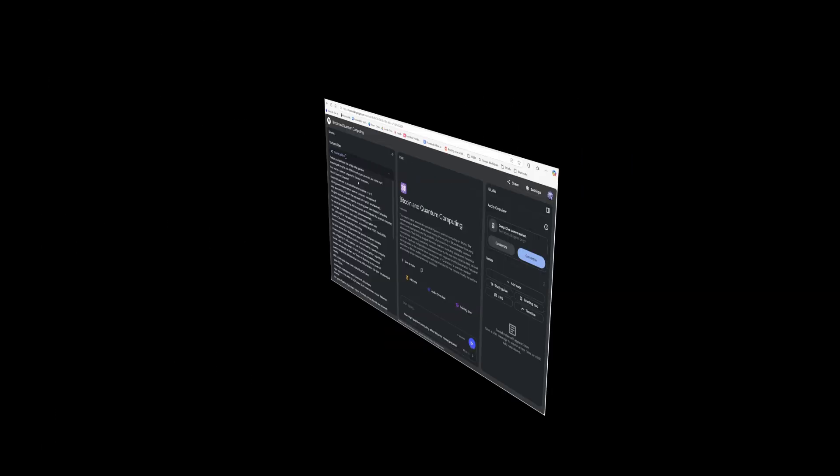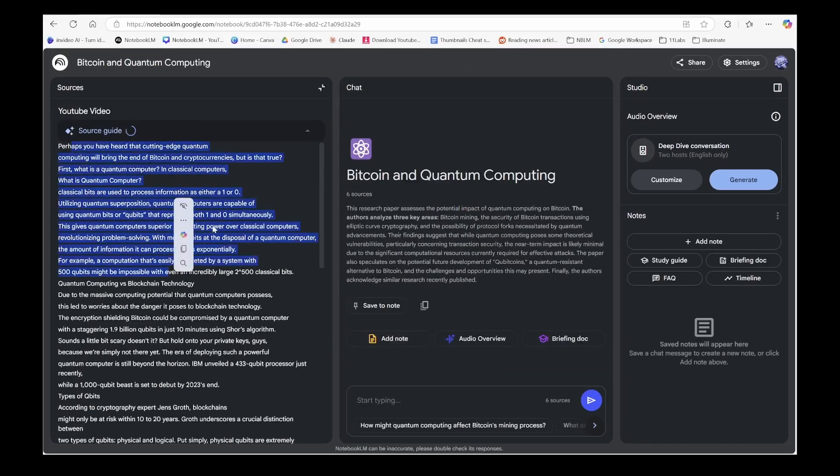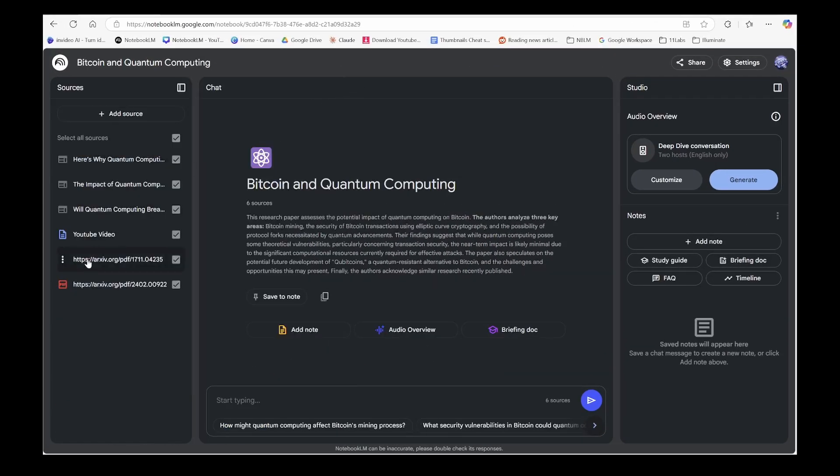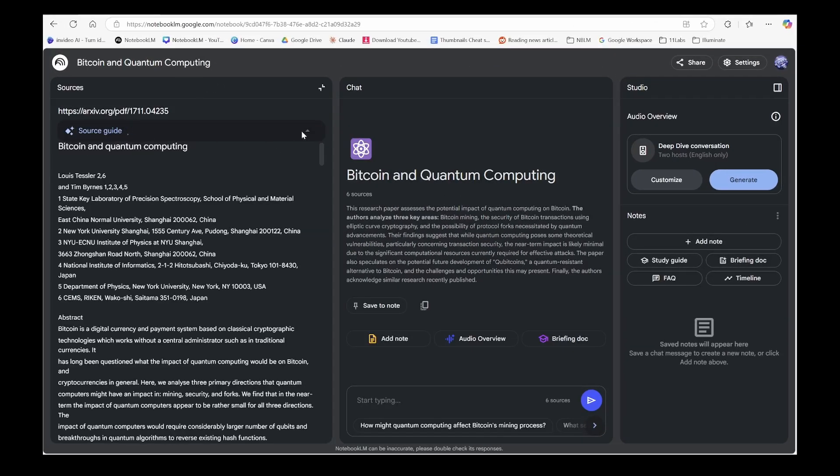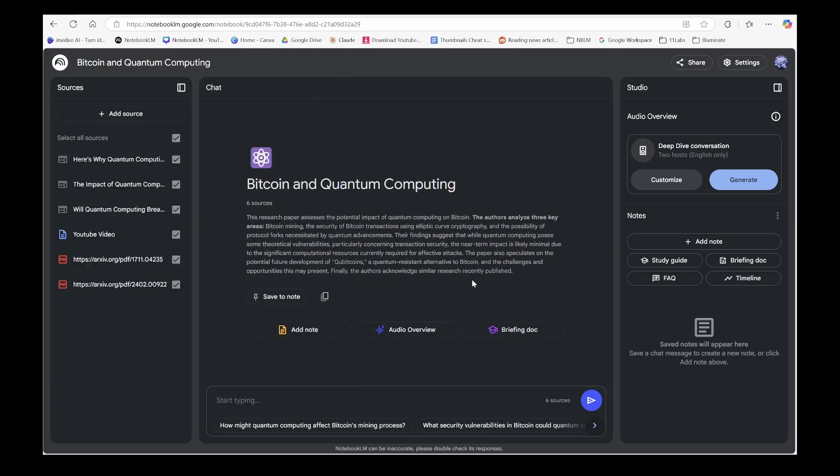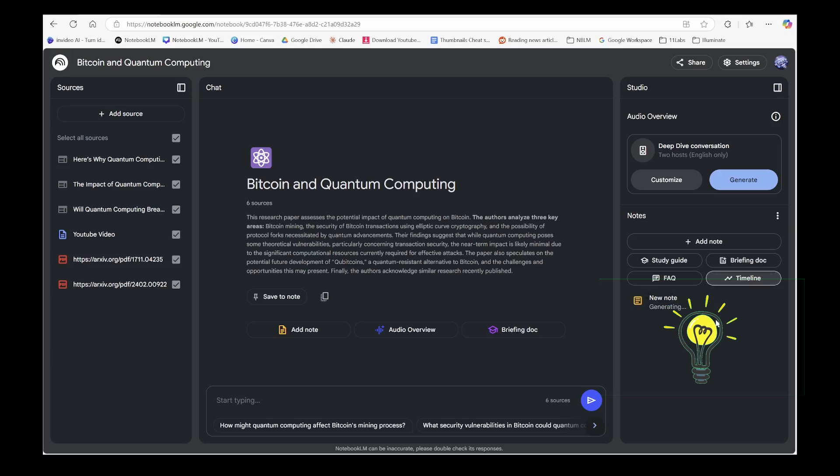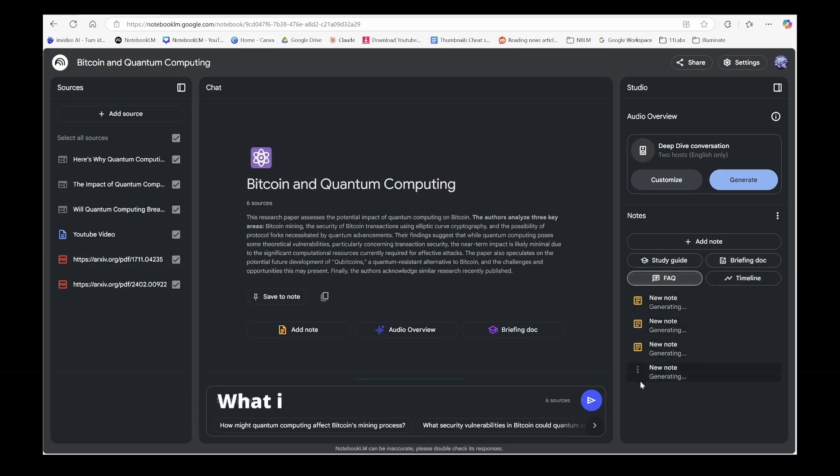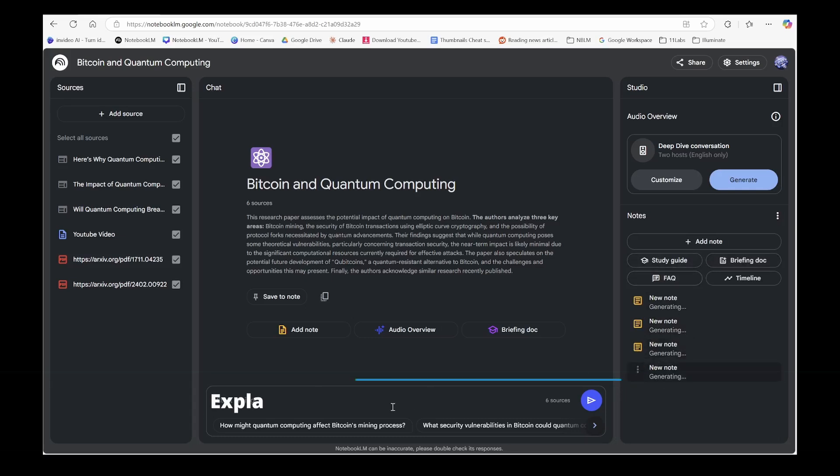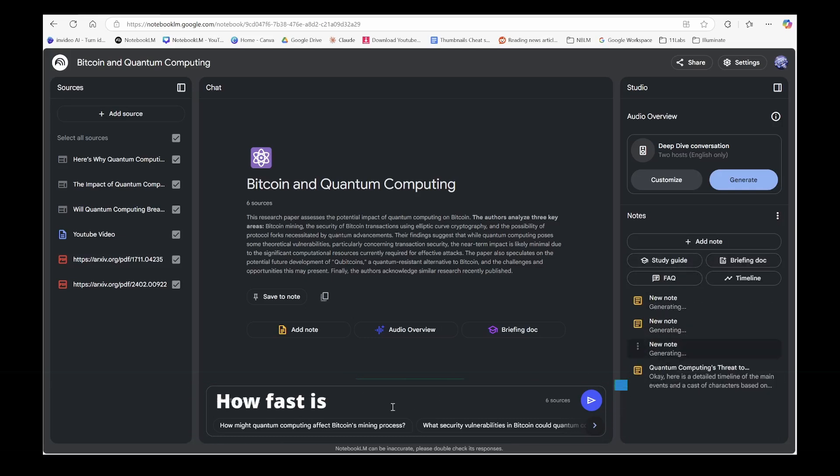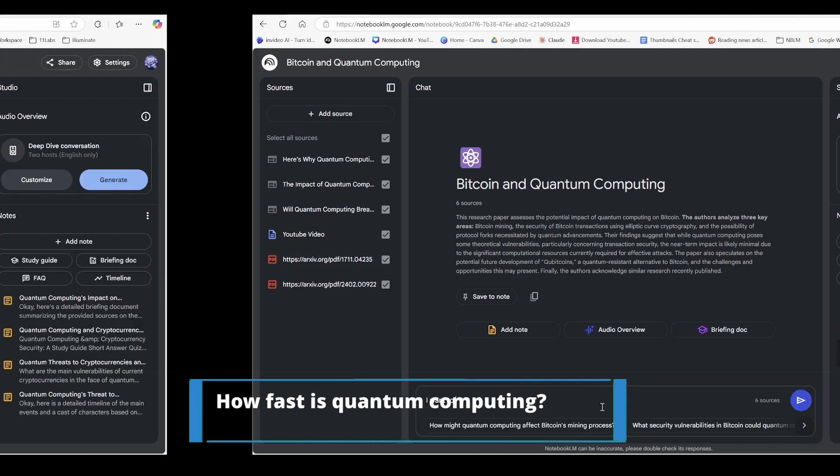After uploading all sources, we'll do a quick review of the summary as our first step. And listen, if you're researching this topic for the first time, the briefing doc and FAQ are your best friends. Start there, then move on to timelines and study guides. Remember, you'll always have full access to the chat experience. Ask clarifying questions, brainstorm ideas, dive deeper into your research. It's all there for you.